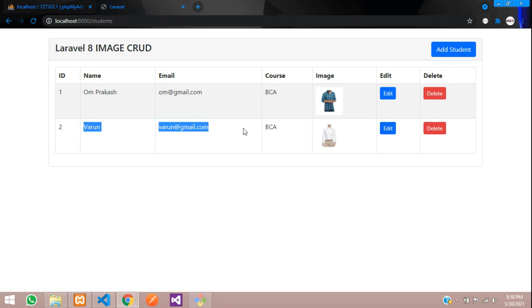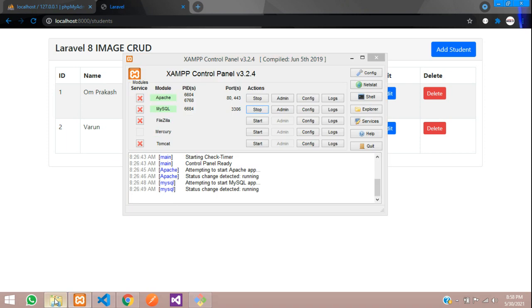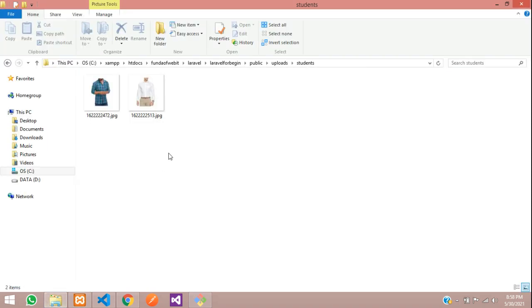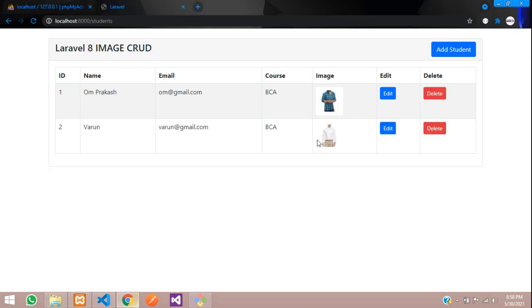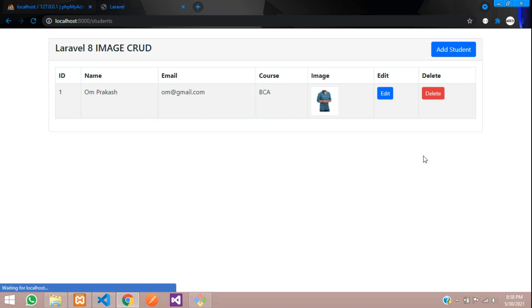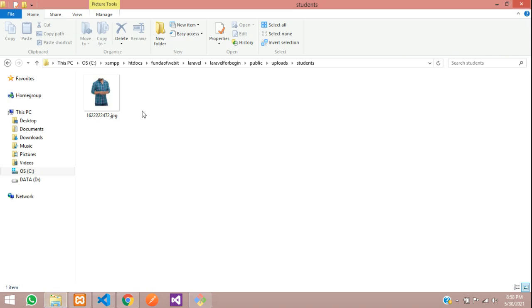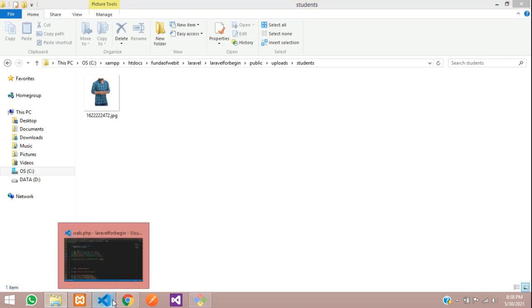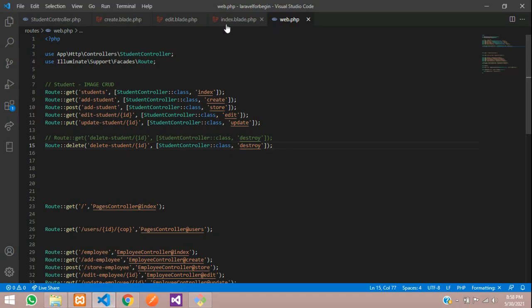Now let's get back, refresh, and let's delete this Varun data, which is white shirt over here. The data is over here. Let's click on delete. Cool, so the data is deleted. Let's see - perfect.